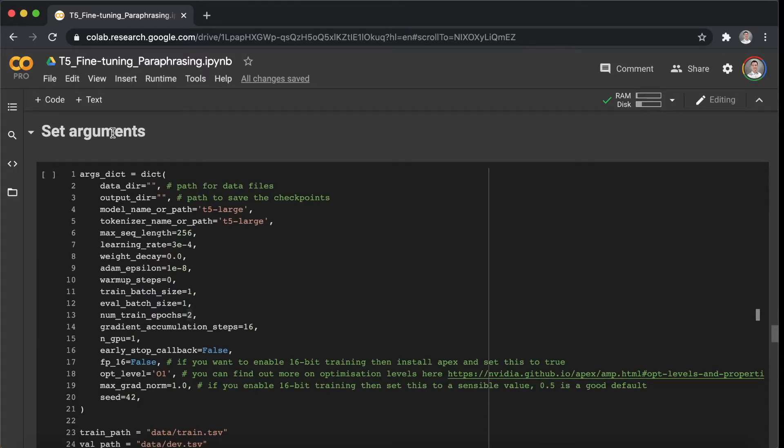Alright, the following section is about setting the arguments for the fine-tuning. For example, which model you want to use, how many batch sizes, and how many epochs, etc.